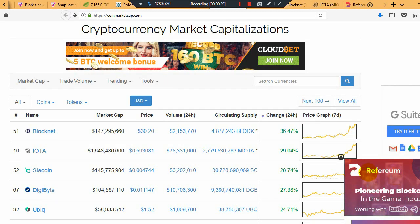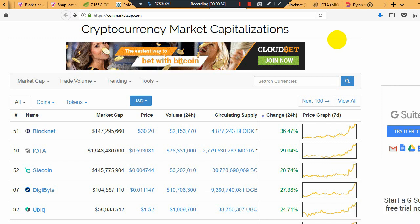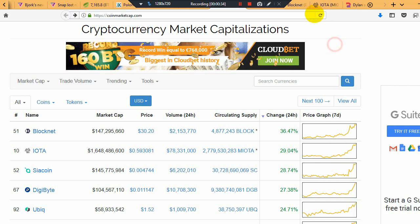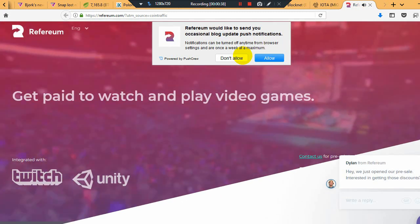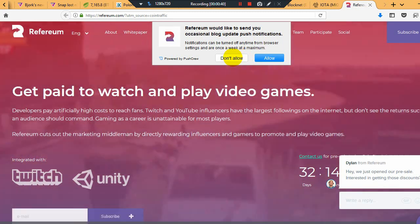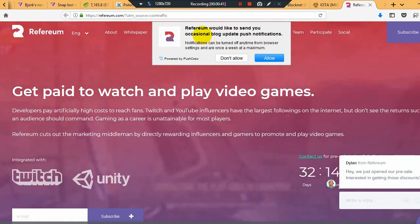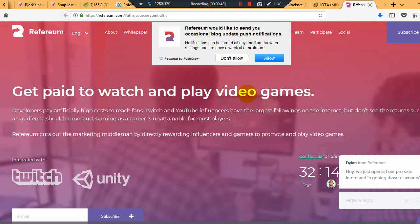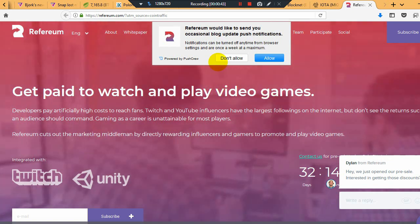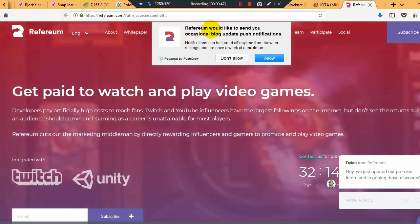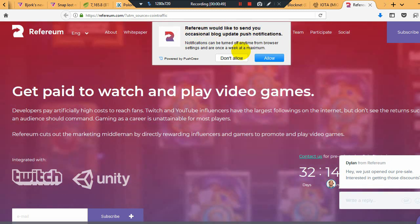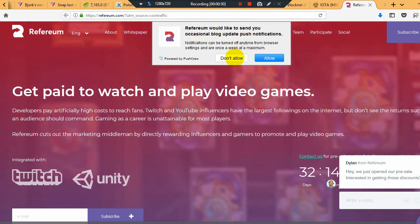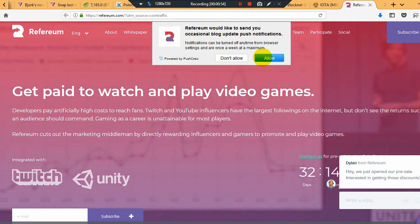We see here this ICO. I try not to promote these ads if I'm not interested in them, but this one looks pretty cool, so we're going to go over it real quick. Referium would like to send you occasional notifications. Let's press allow.